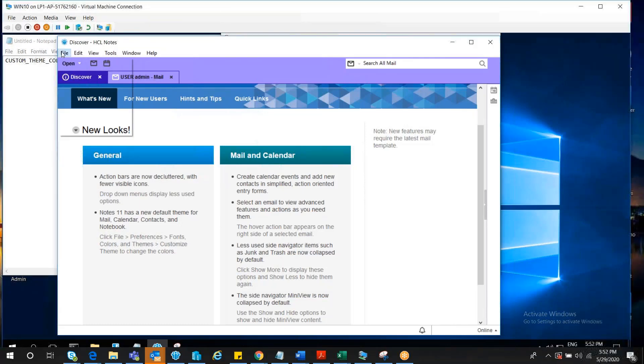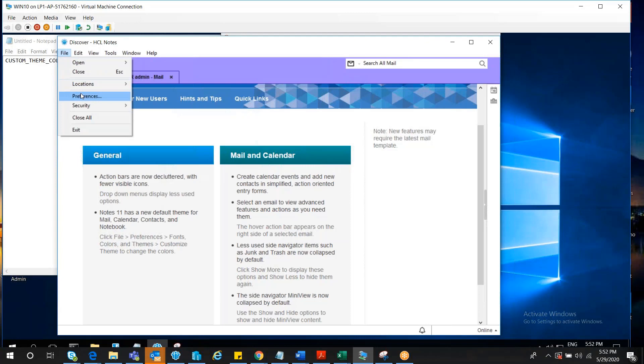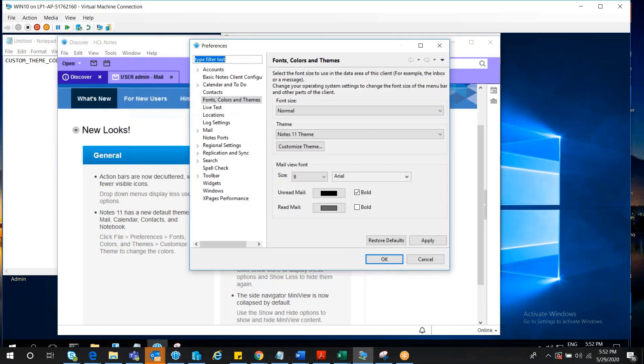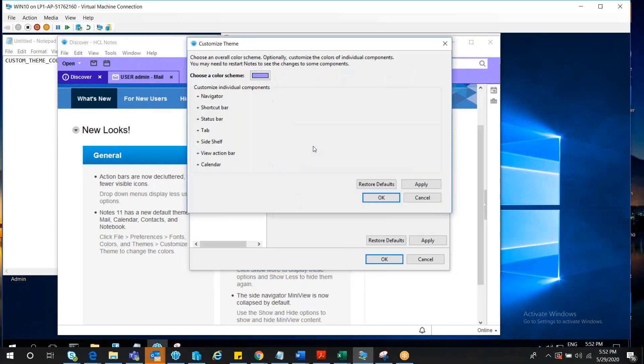For this, we'll have to click on File, Preferences, then you can see Fonts, Color, Themes, and under that you'll see Customize Theme. Please click on that.